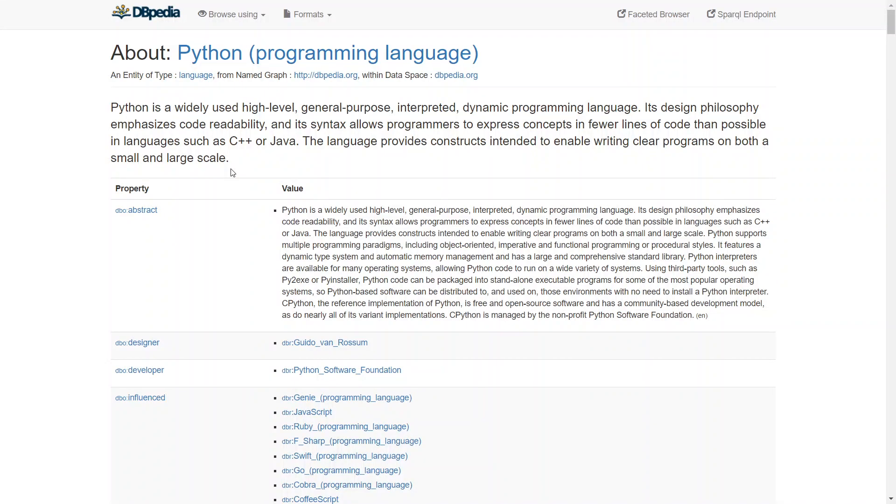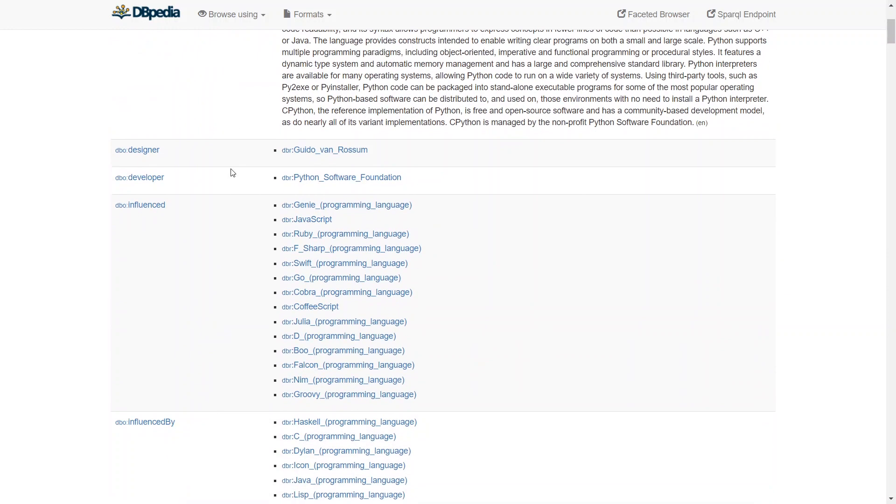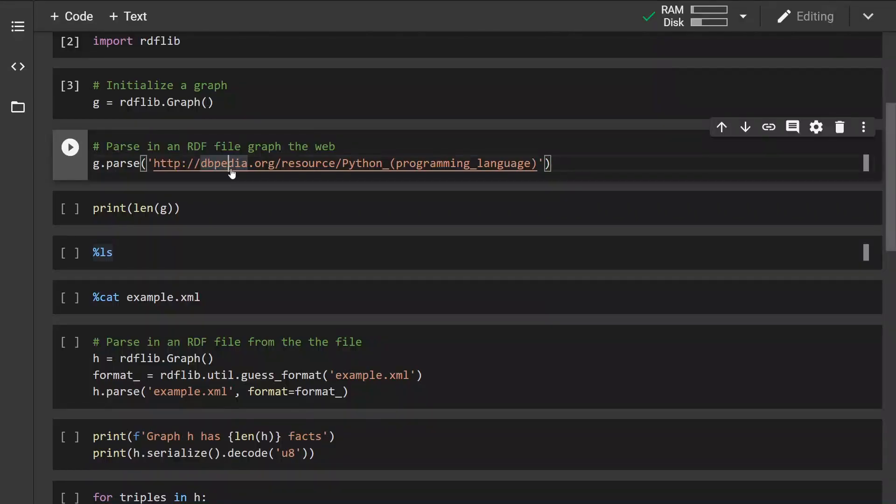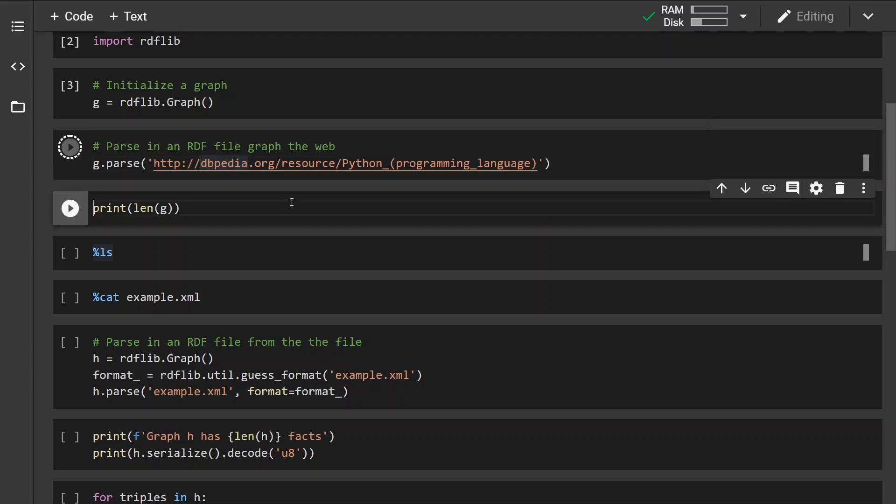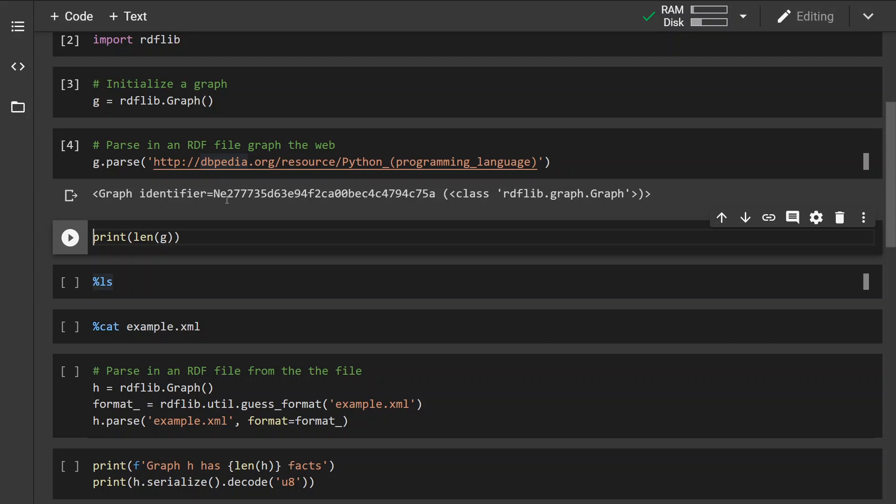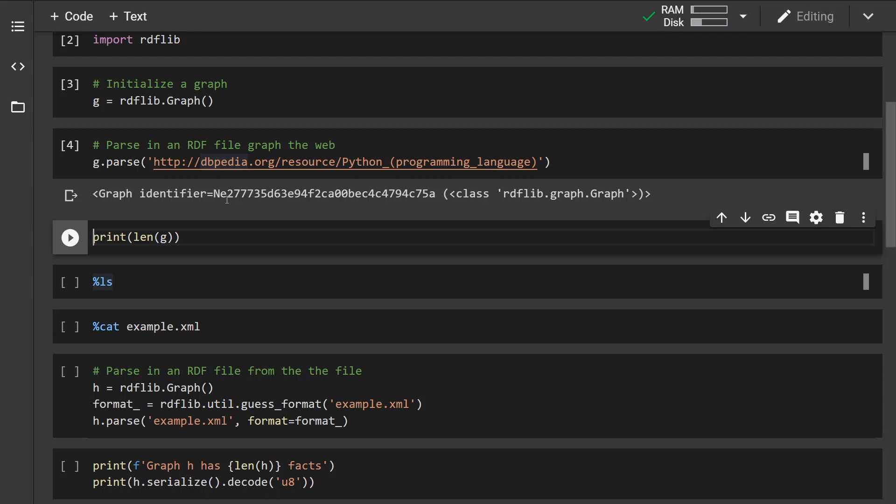This is how the DBpedia graph looks like about the Python programming language entity. So what we can do, as I said before, we can just pass it the URL and the method will handle everything by itself.